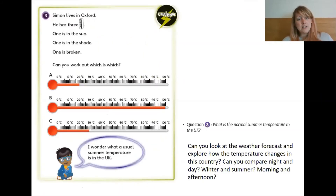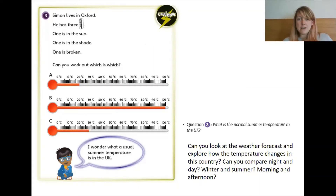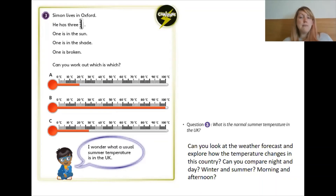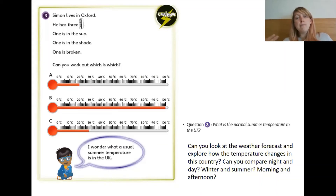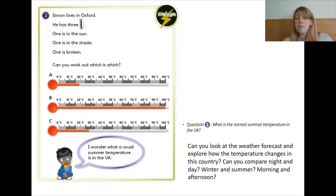And here is your challenge. After you've worked out this question, I'd like you to think about: can you have a look at the weather forecast and explore how the temperature changes in this country? BBC Weather has a really good app and you can see what the temperature is going to be every hour. You could explore what the temperature is like in the middle of the night compared to what it's like in the middle of the day — what do you notice? If you Google the temperature for the whole year, you might be able to see what the temperature is like in this country in winter compared to what it's like in the summer. If you come from a different country, you might be able to do that with your home country. Some countries have really big variations in temperature.